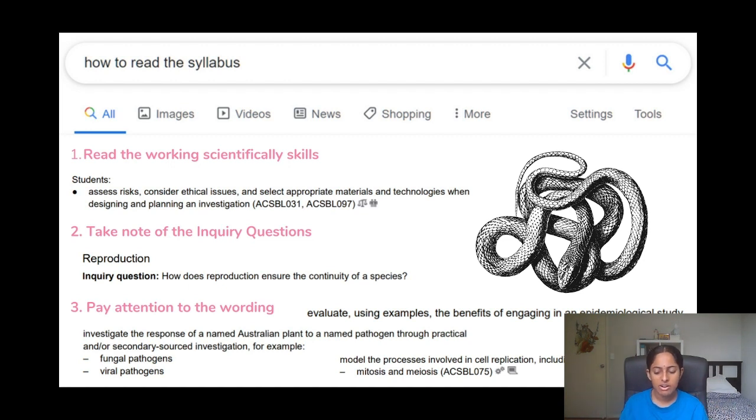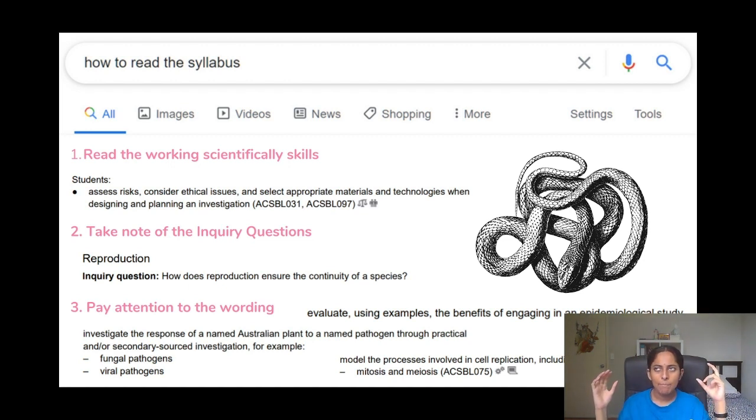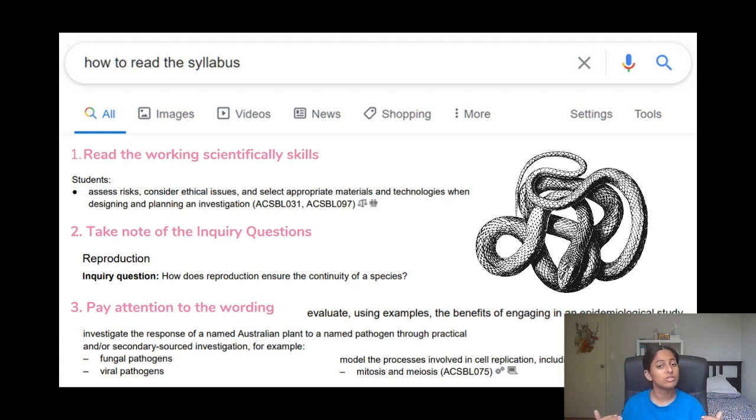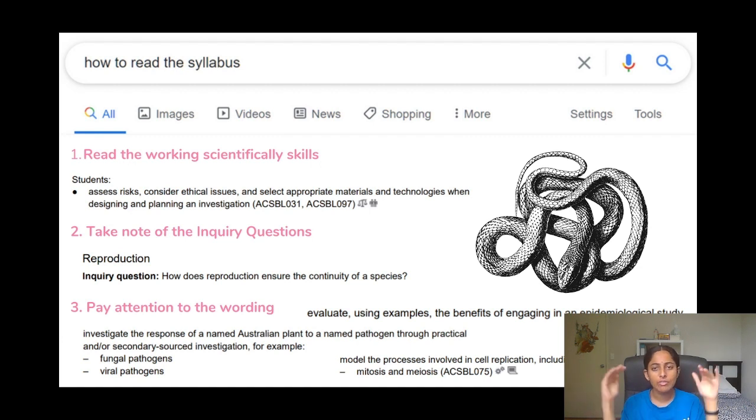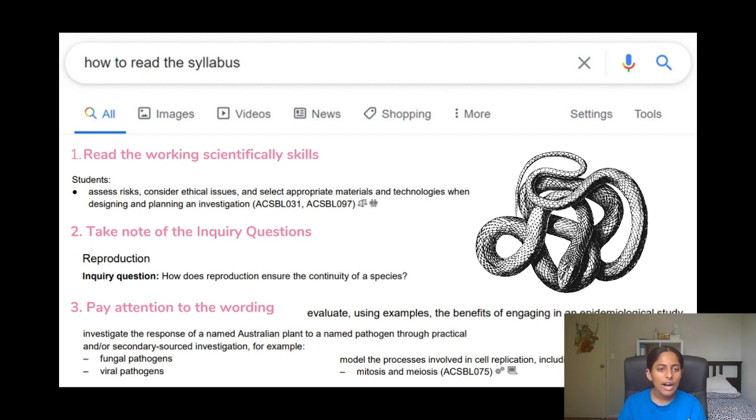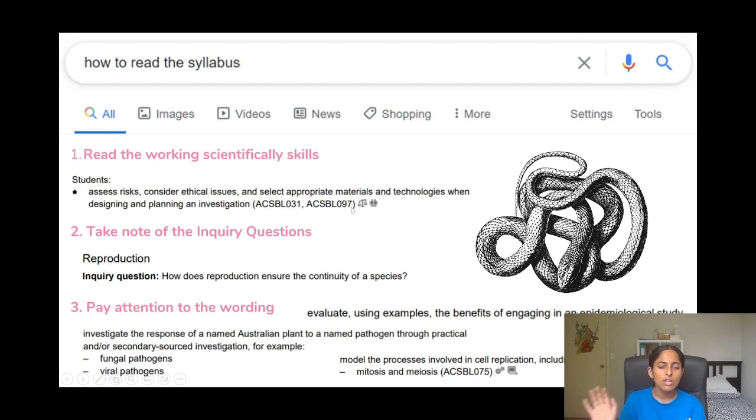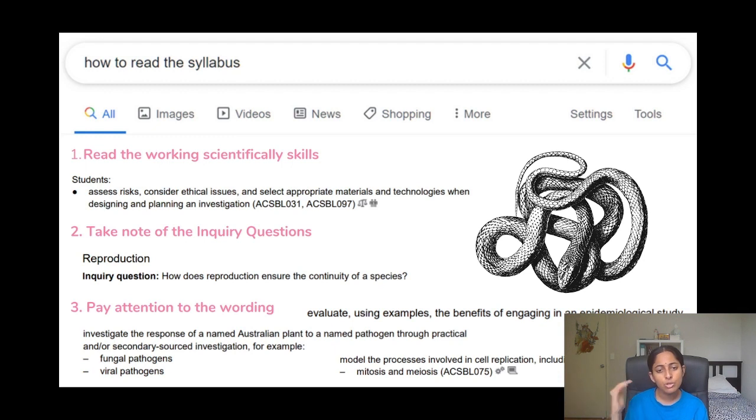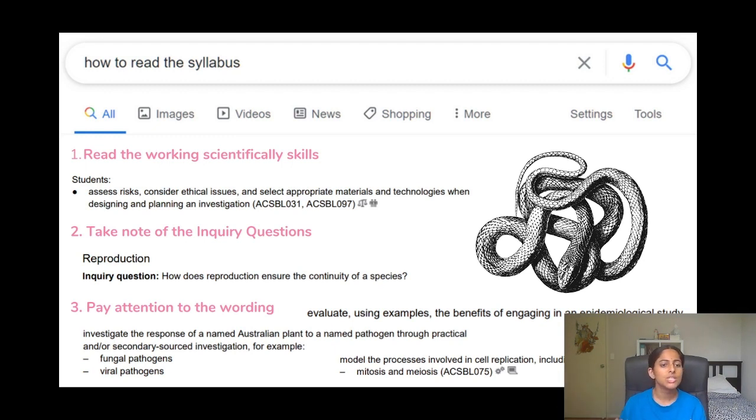And under those inquiry questions, typically there's around two to three from my memory, you have like a set of dot points that are pretty much like your syllabus outlines. So it's important to not only take care of the syllabus dot points but also look at what the inquiry question is asking you. And the reason why you have to take note of the inquiry questions is because the inquiry question is set out so that by learning all the syllabus dot points you'll be able to answer the inquiry question.